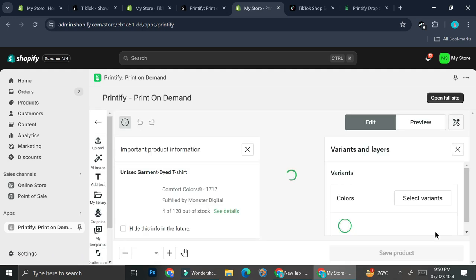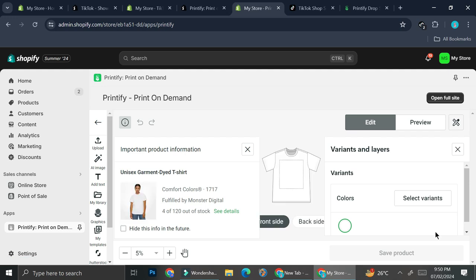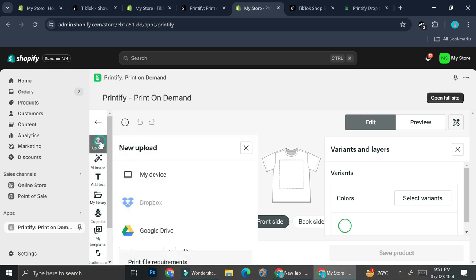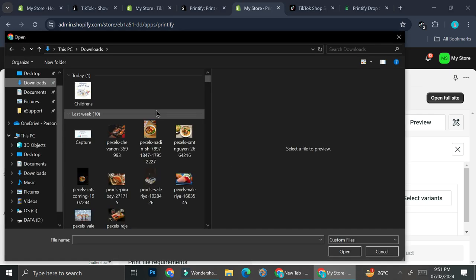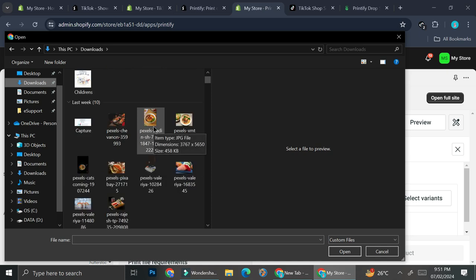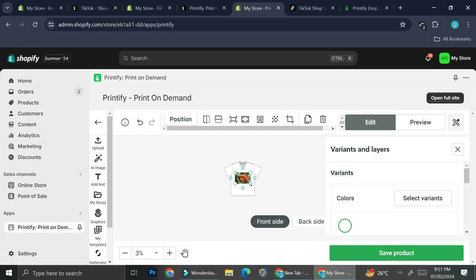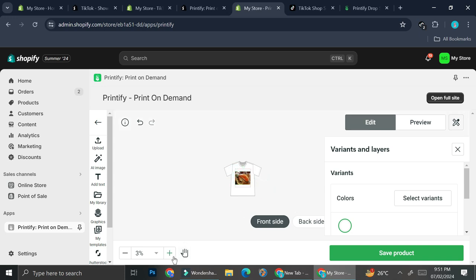Select your print provider and click 'Start Designing.' For the design process, you can use Canva, Photoshop, or draw your own graphic and upload it to Printify. To upload your own design, click Upload, then My Device, and select your image. I'm using a sushi picture as an example — once uploaded, it gets inserted into the design. You can adjust and enlarge it as needed.